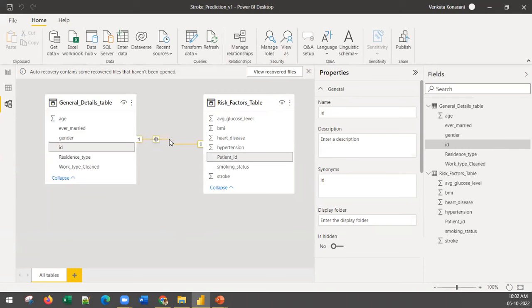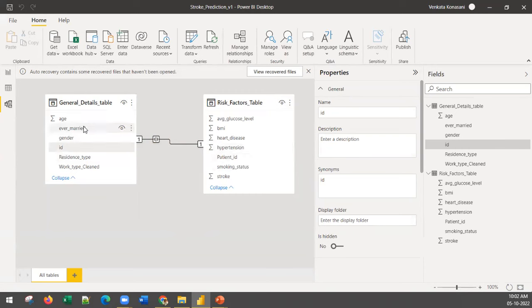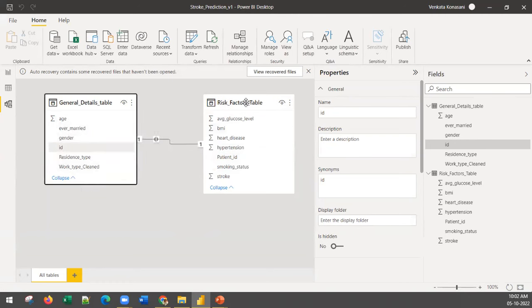You can click on the relationship and check what type of relation it is — it is a one-to-one relation. Every patient ID in the general details table is connected to one patient ID in the risk factors table. The general details table contains age, marital status, and gender, while the risk factors table contains health-related factors like glucose level, BMI, heart disease, and hypertension. Sometimes with multiple tables the data model can be more complex, with one-to-many relations as well.